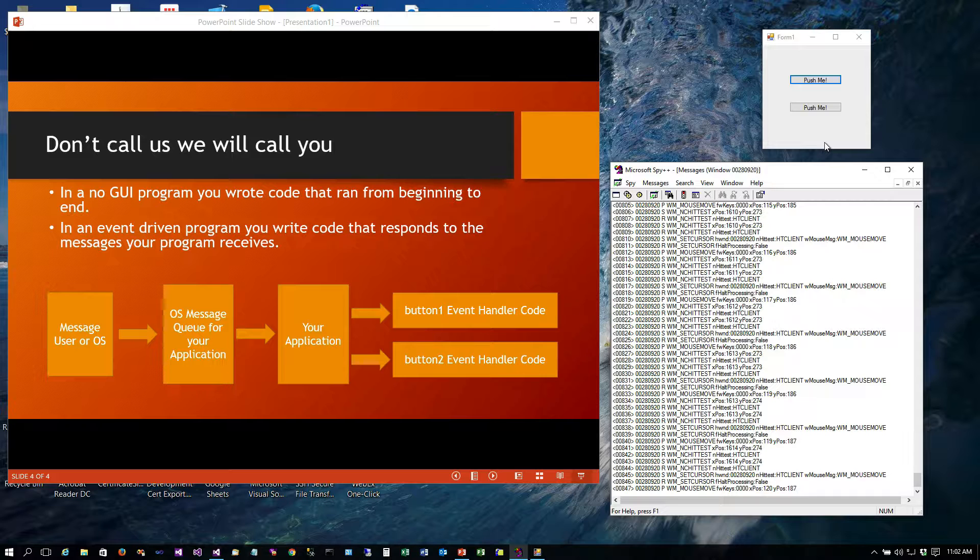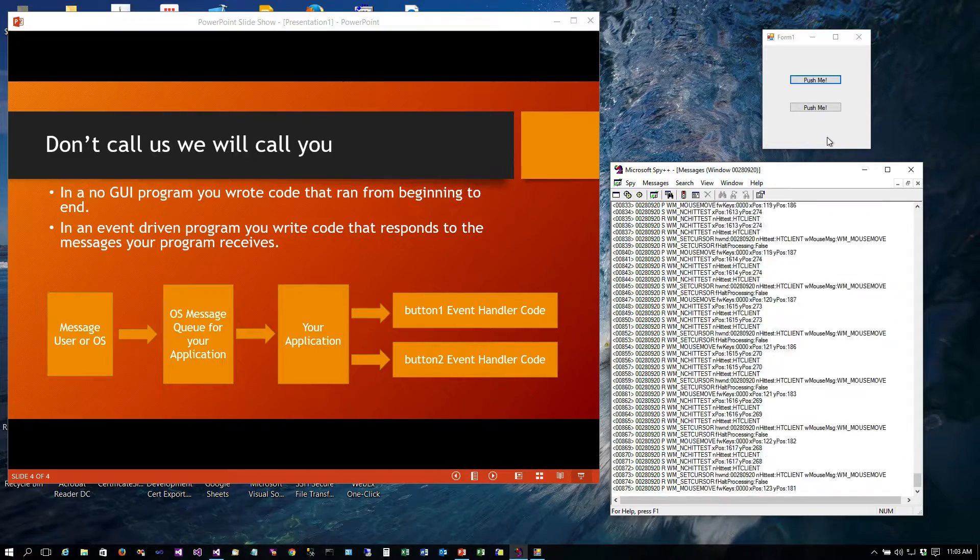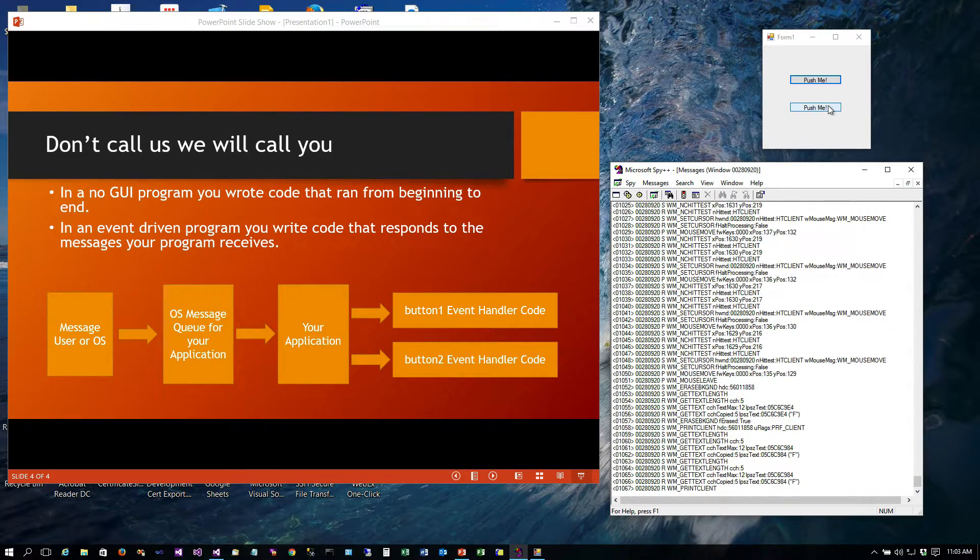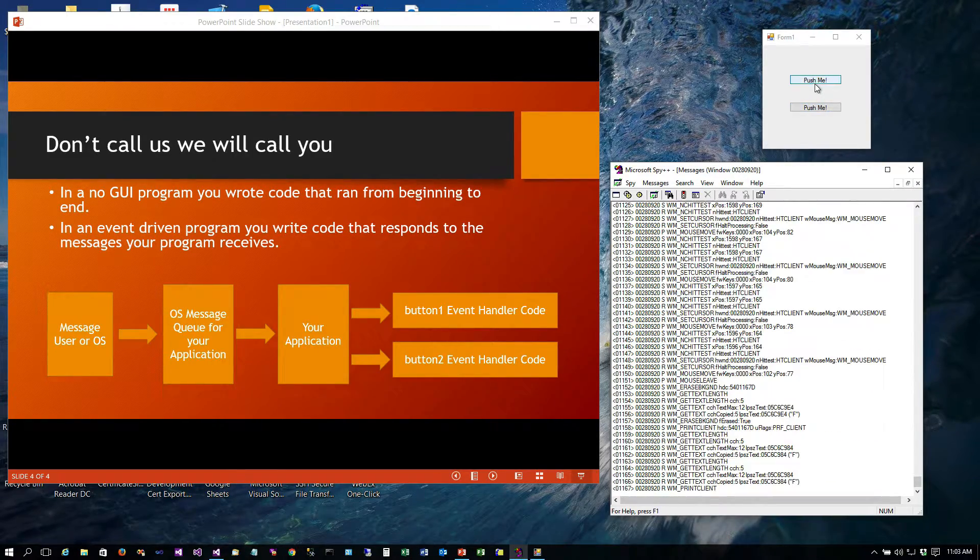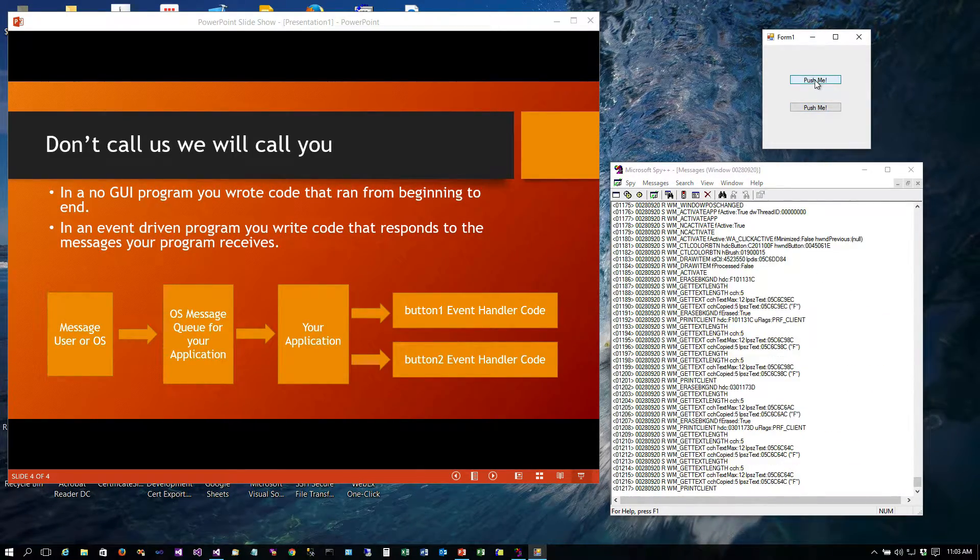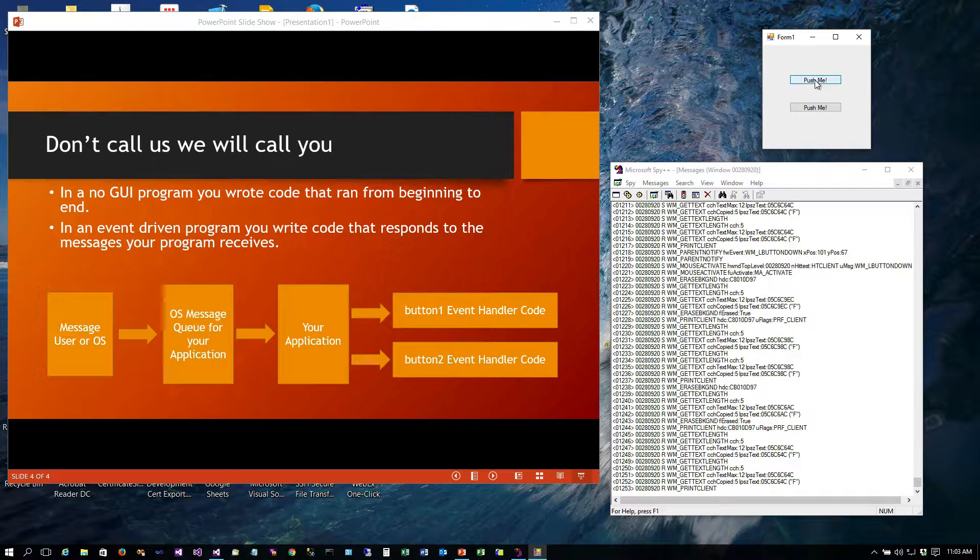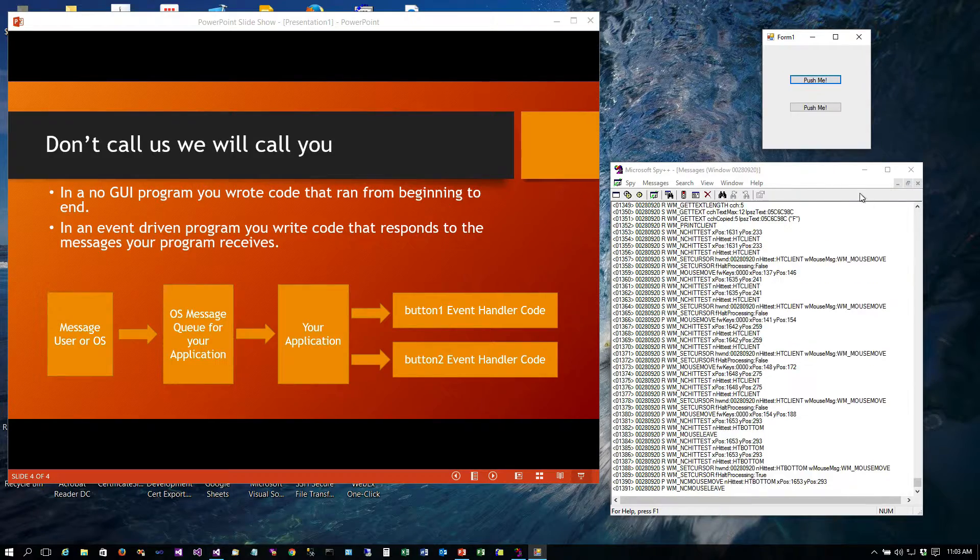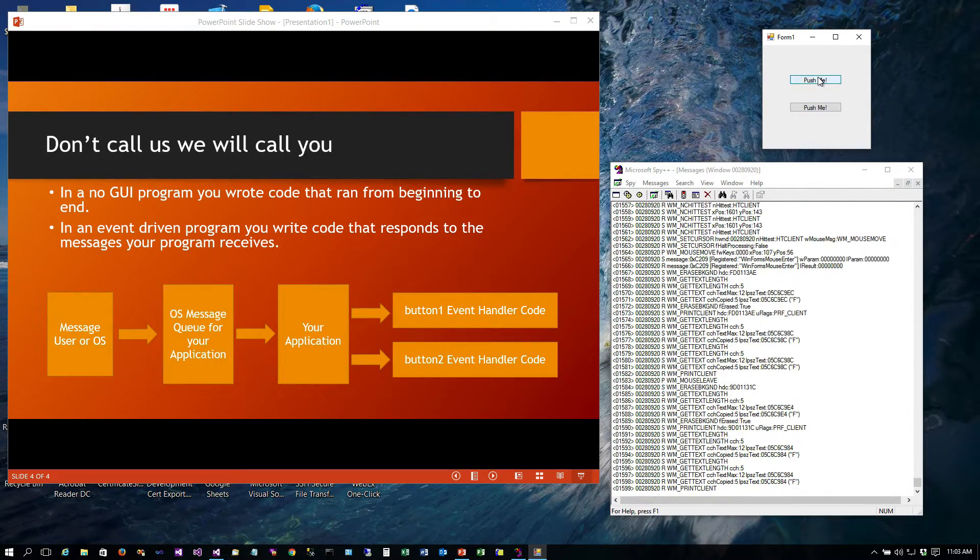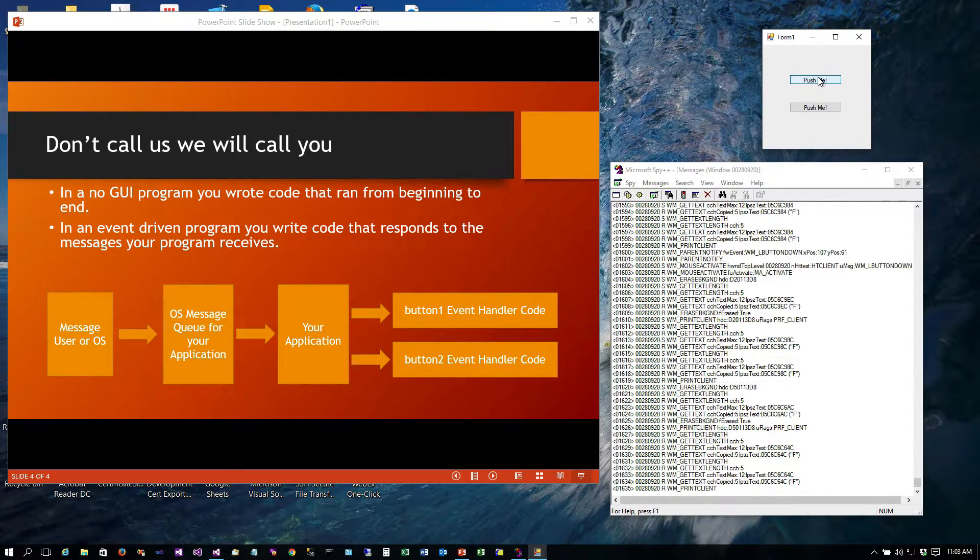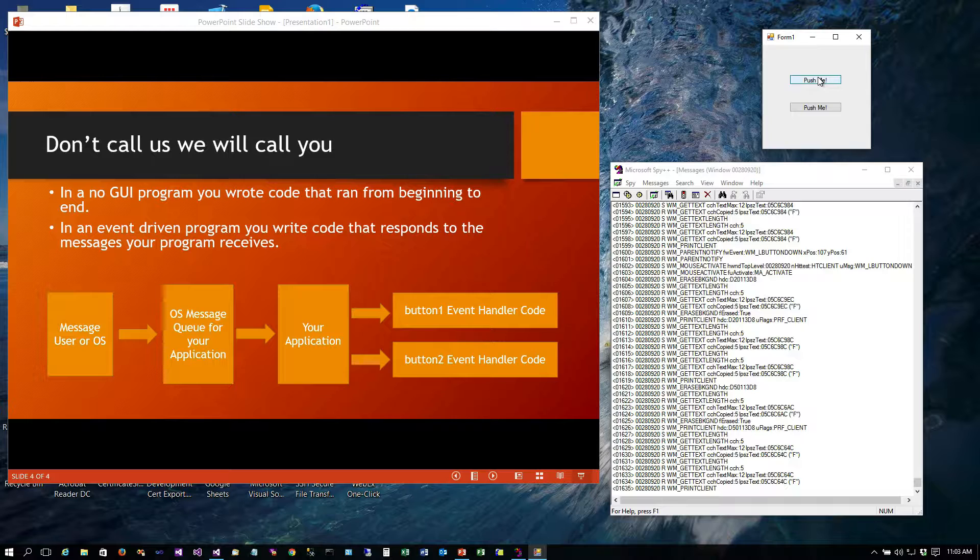Here's a mouse move event or message and it tells the position of the mouse at that point in time. And if I hover over a button and press it, you'll see right there the WM_LBUTTONDOWN message was generated for you to handle.